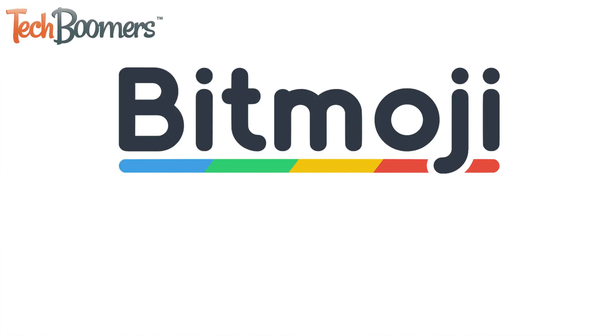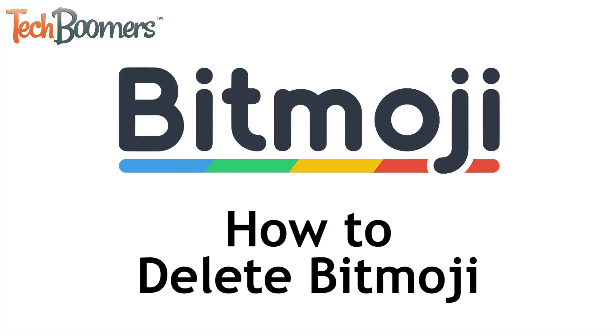Want to erase your Bitmoji and unlink it from your Snapchat account? We're here to help. I'm Jessica from TechBoomers.com, and in this video, I'll be showing you how to delete your Bitmoji. Now let's get started.